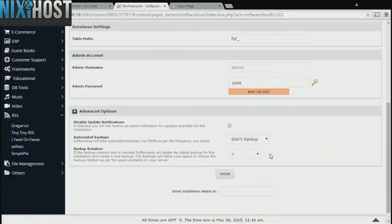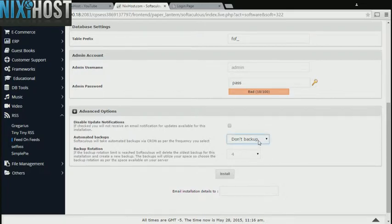It's always a good idea to set up a cron job to back up your website. You can do this under the Advanced Options section.